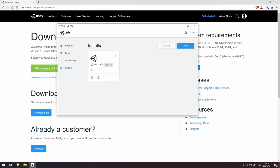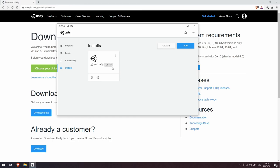I don't need to do that because as you can see, I've already got 2019.4.19f1, and that's the long-term support version. If you see that you've got 2019.4 and it has this little LTS symbol next to it, then you're good to go and we can head straight to the next video.